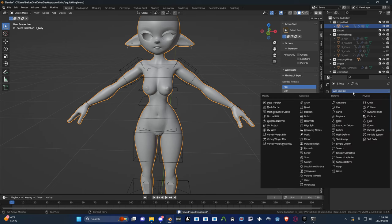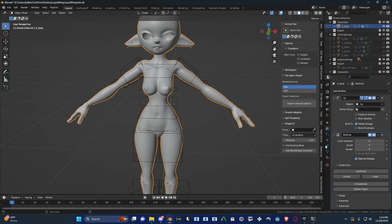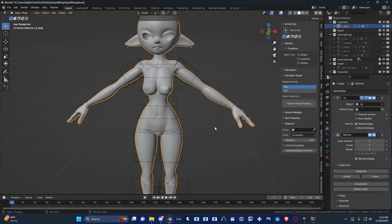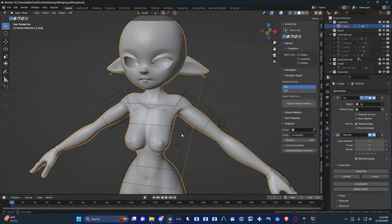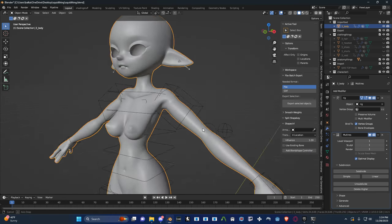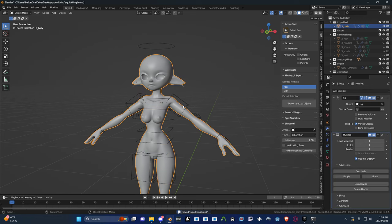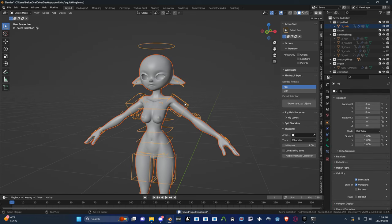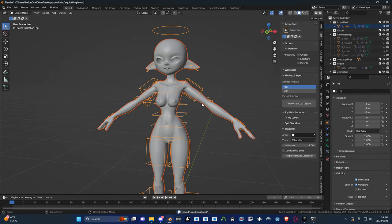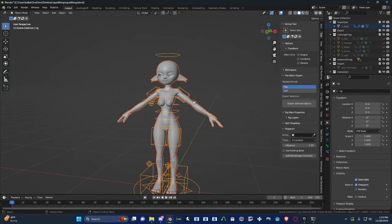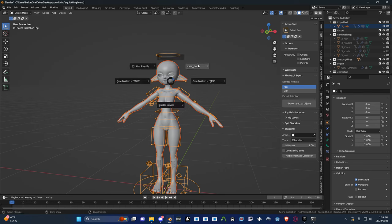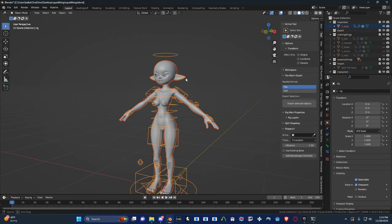So on this model I'm going to add a multi-resolution, subdivide it one time. This way it's a little bit higher poly when it goes in, it looks a little bit nicer. And then I can turn off spring bone, don't need that on.